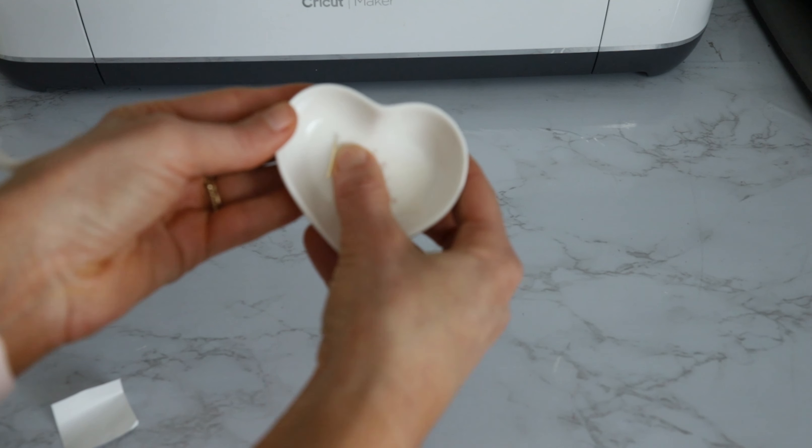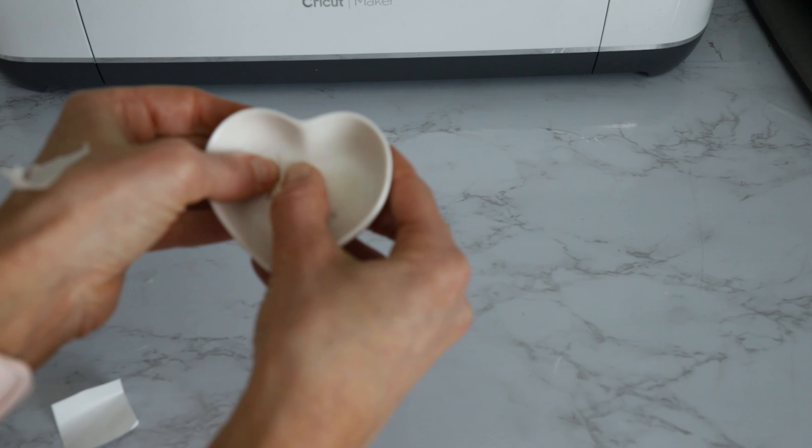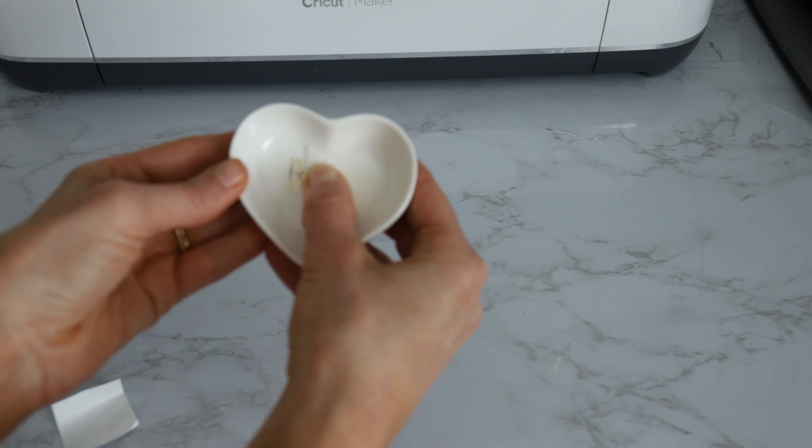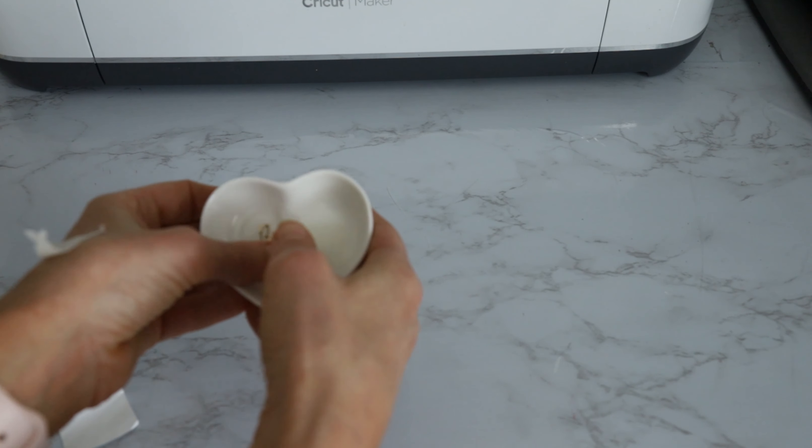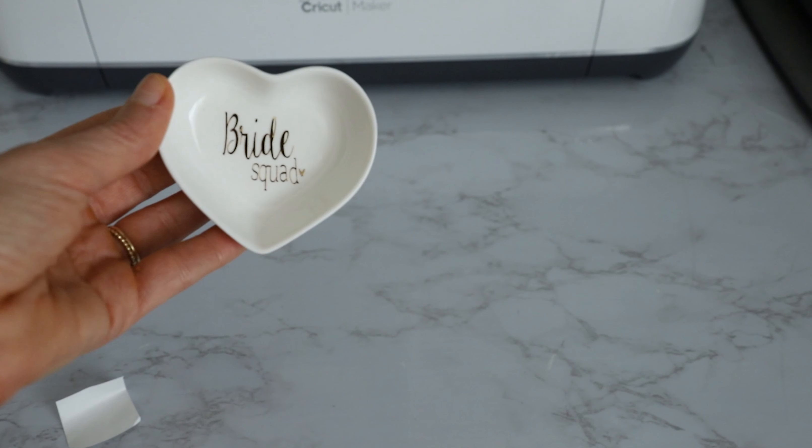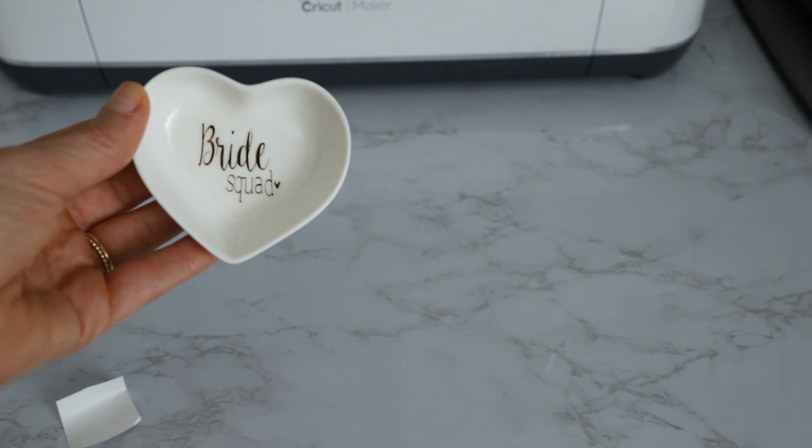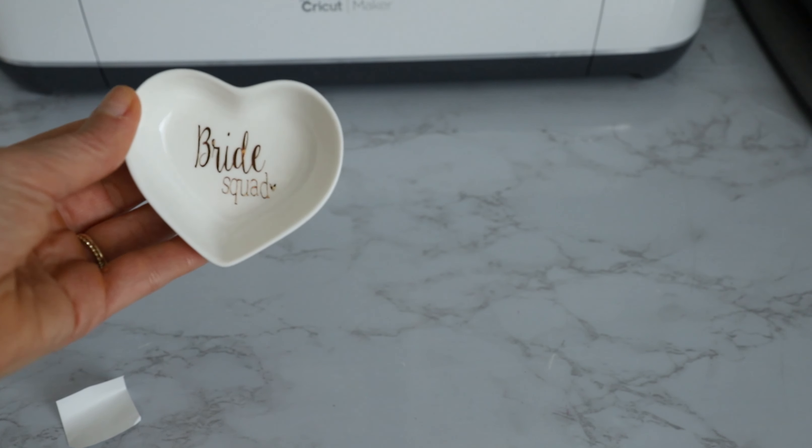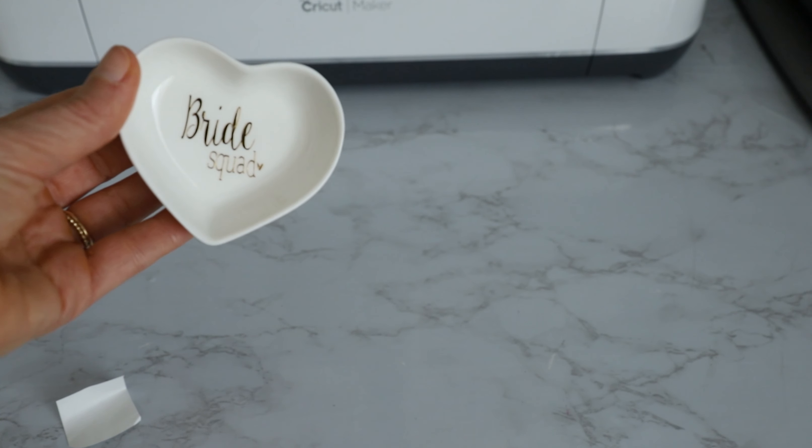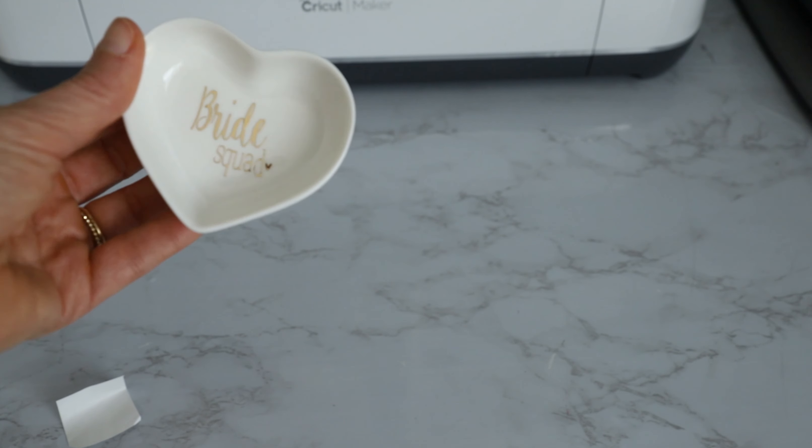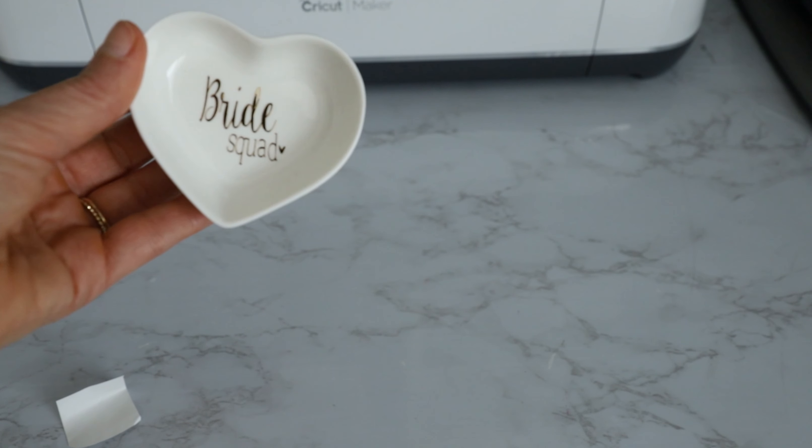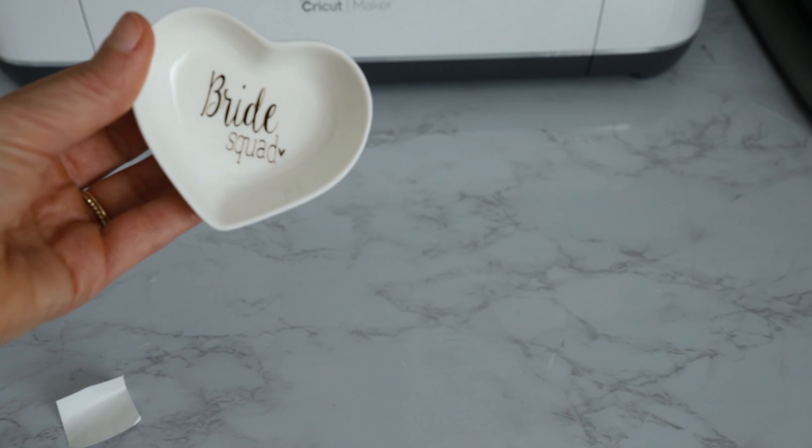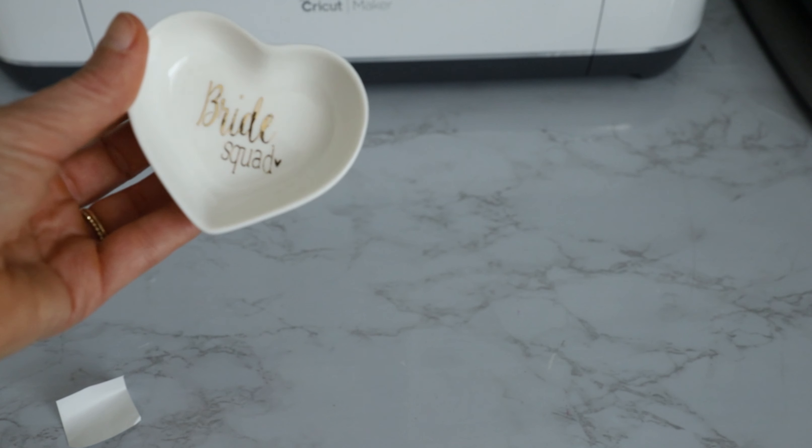So I like to kind of peel and press, and you're just going to have to be careful with some of these. If you're doing like a really skinny SVG like this, I like to kind of peel and press. Alright, and so we have our super cute first little bridesmaid gift. How adorable is that?